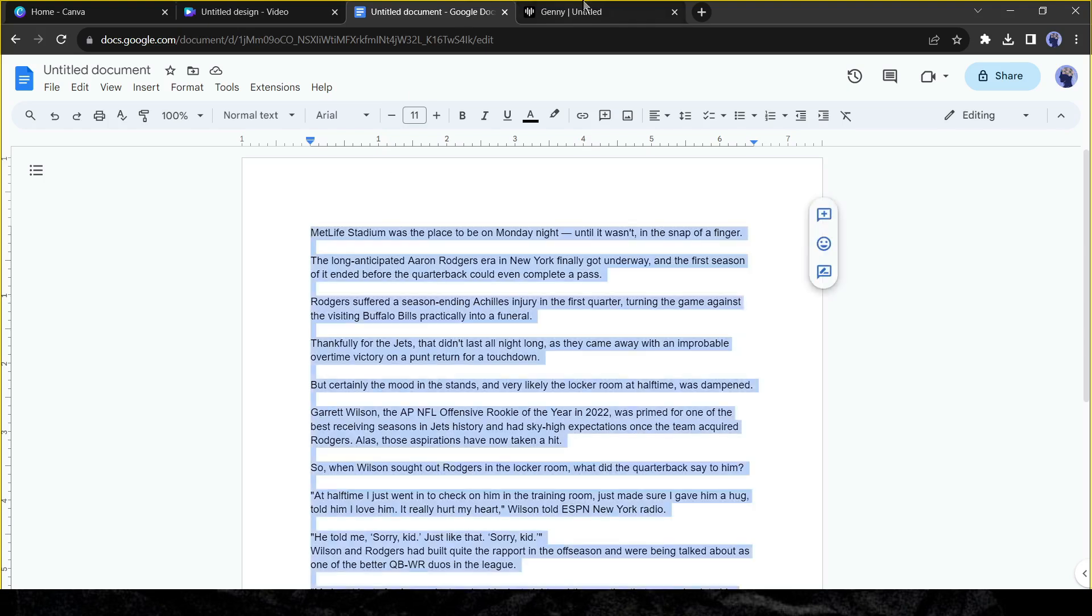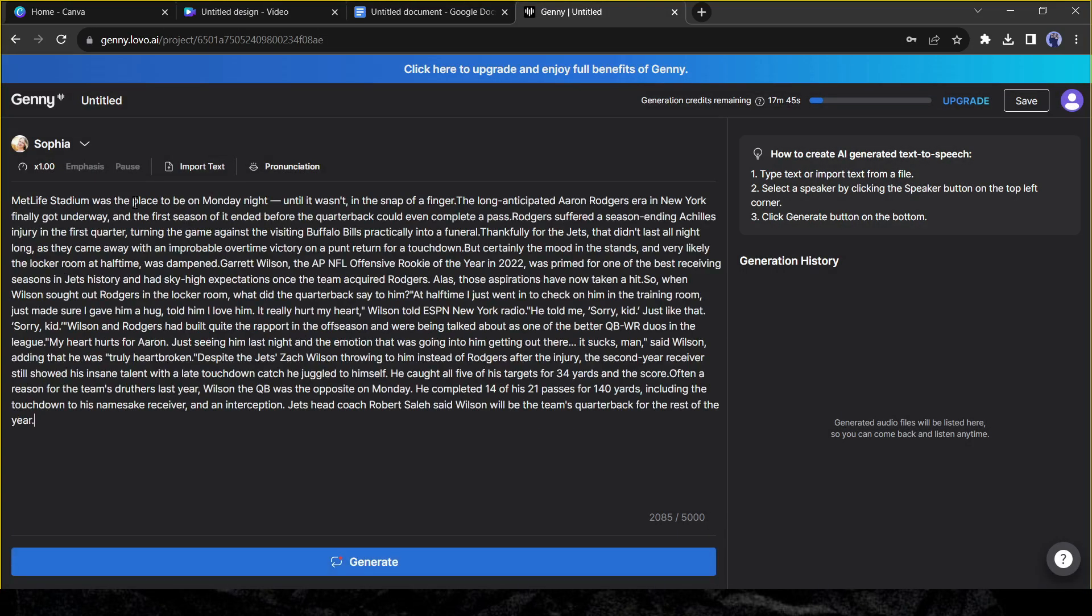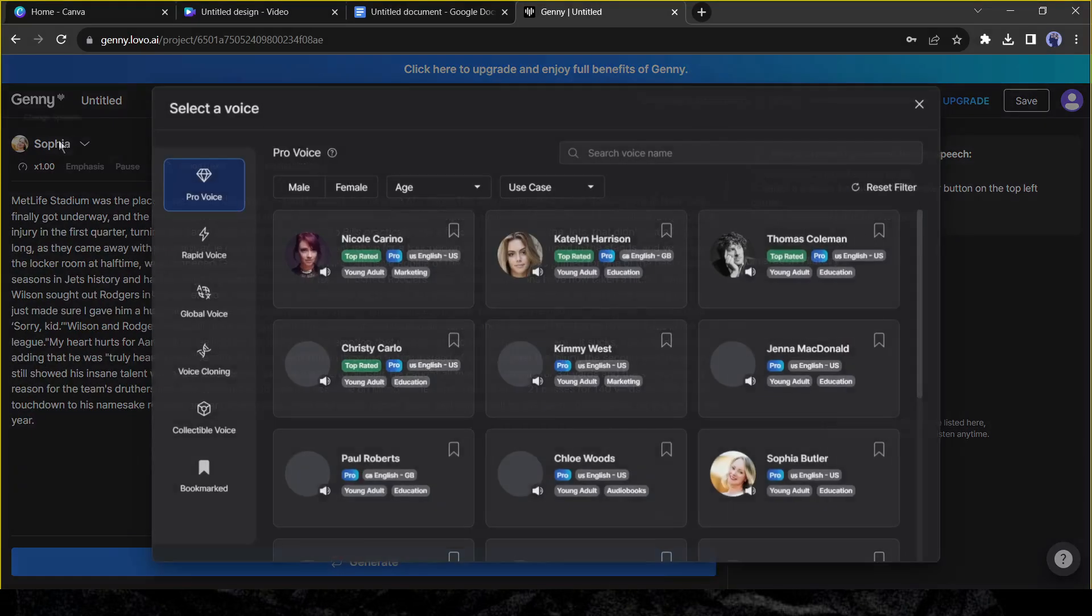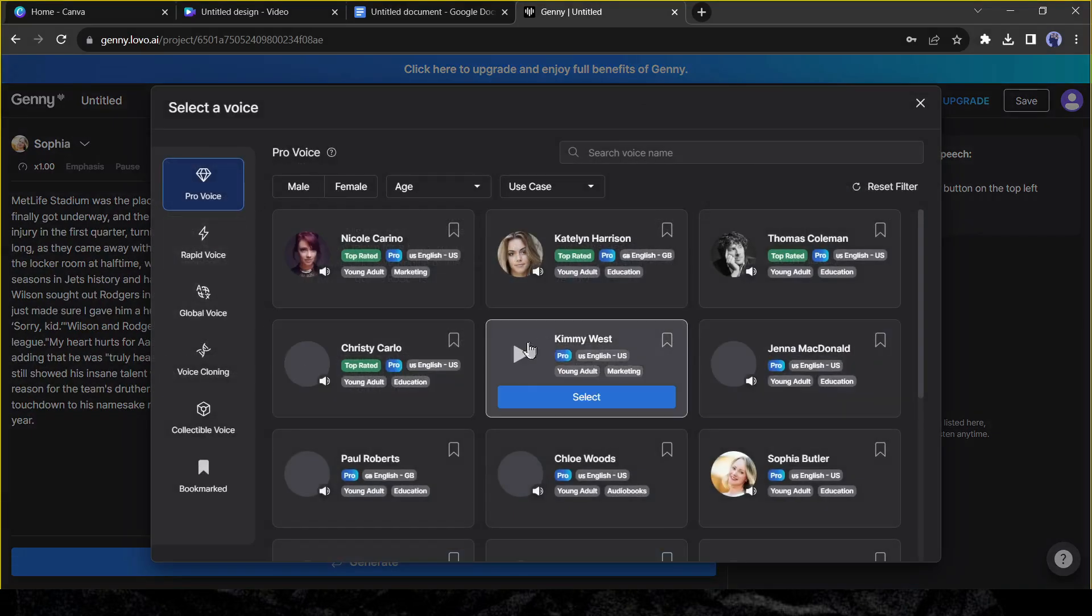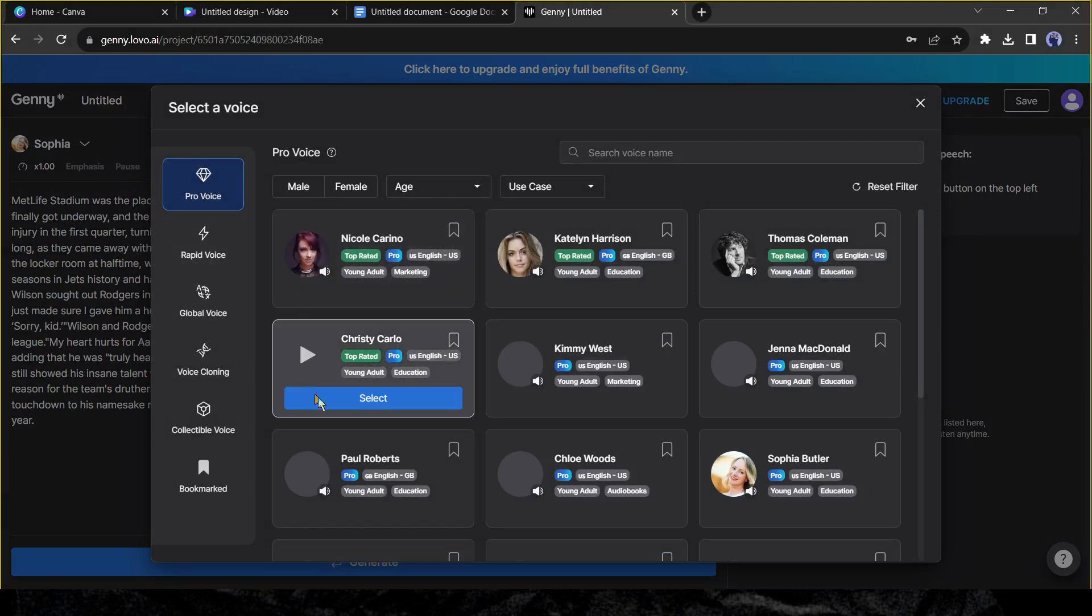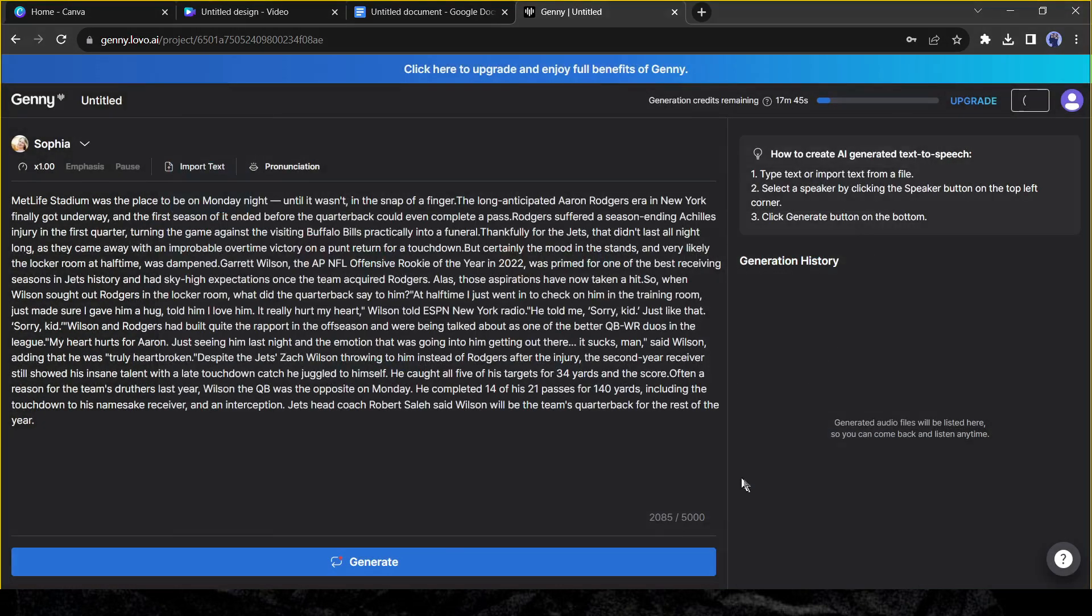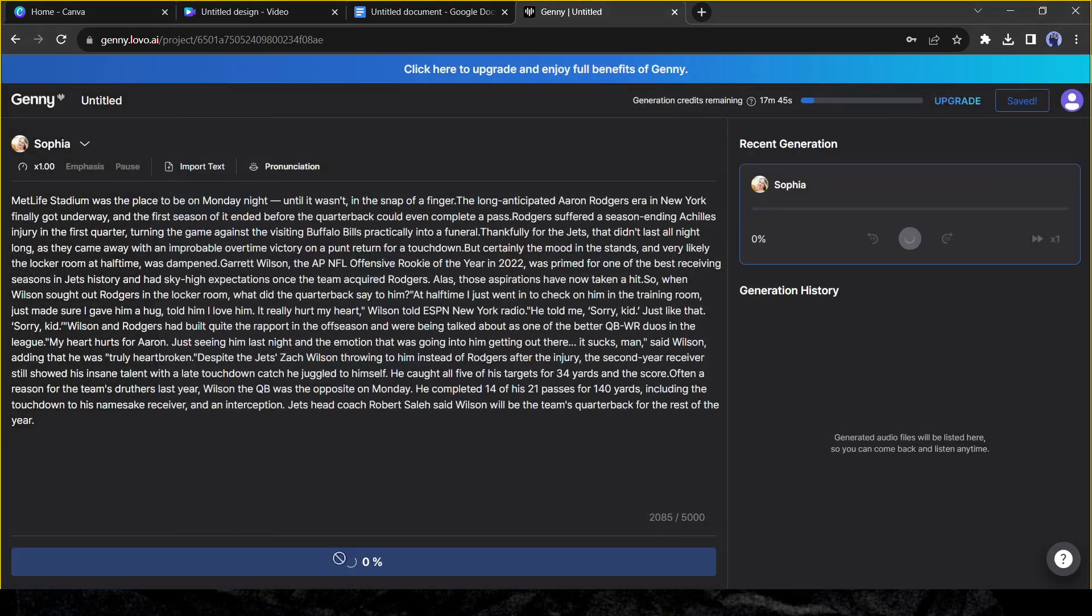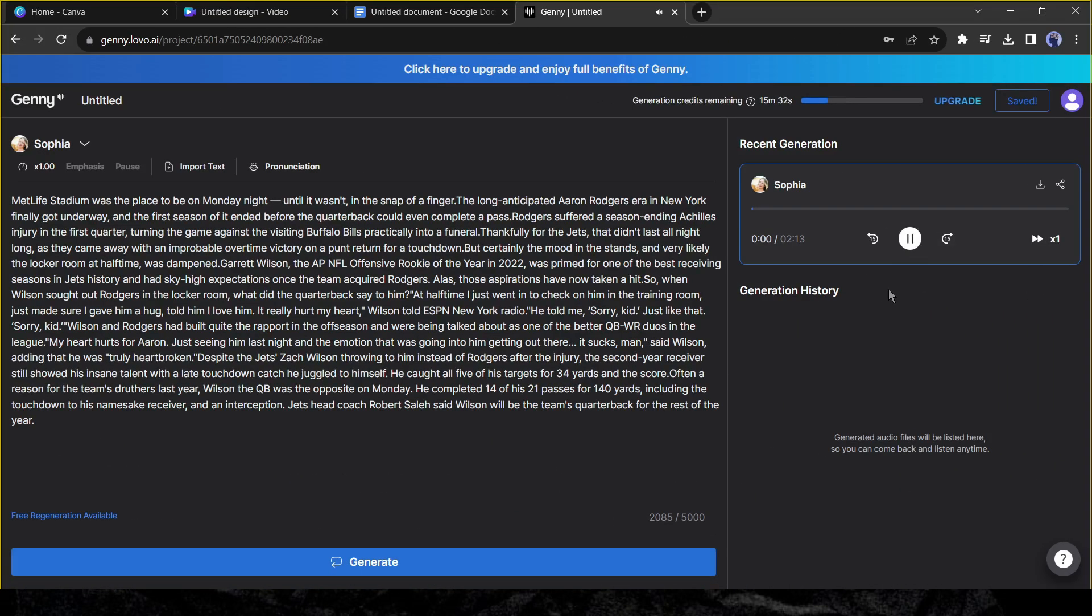After that, copy your news article and paste it into the Geny text box. You can change the voice model by clicking here. I always suggest hearing some voice samples and then selecting the best one. After selecting the voice model, click on the generate button.